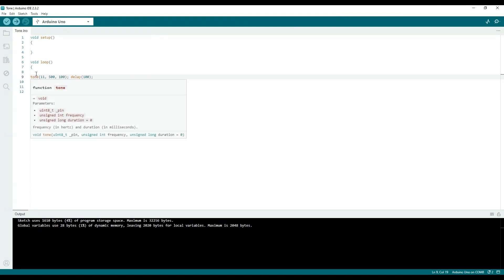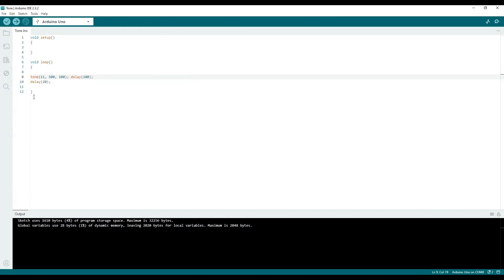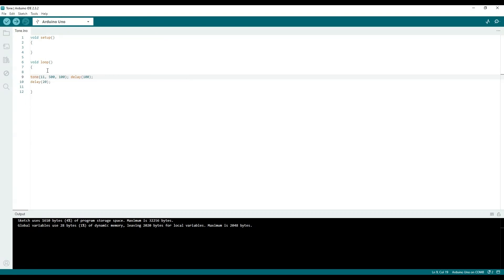So within the loop, between the curly braces here, we have tone, which is a built-in feature, and in parentheses, we have 11, which is going to be the name of the pin, the number of the pin, which I'll show you. It's going to be the output for the signal. The signal is going to be 500 hertz tone. You can set that for anything you want.